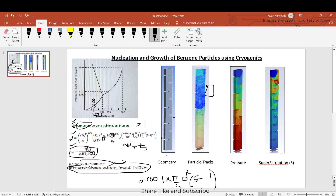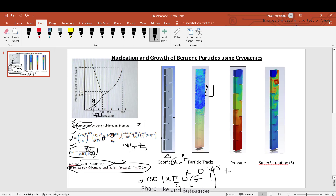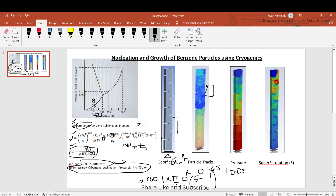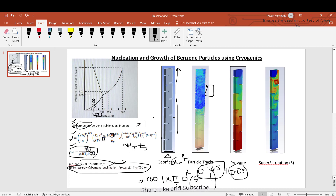This is part one of the tutorial. The geometry considered has air and benzene vapor entering together — air having a mass fraction of 0.95 and benzene vapor having a fraction of 0.05. These two enter from the inlets, and there is a temperature variation that decreases linearly along the length of the domain.